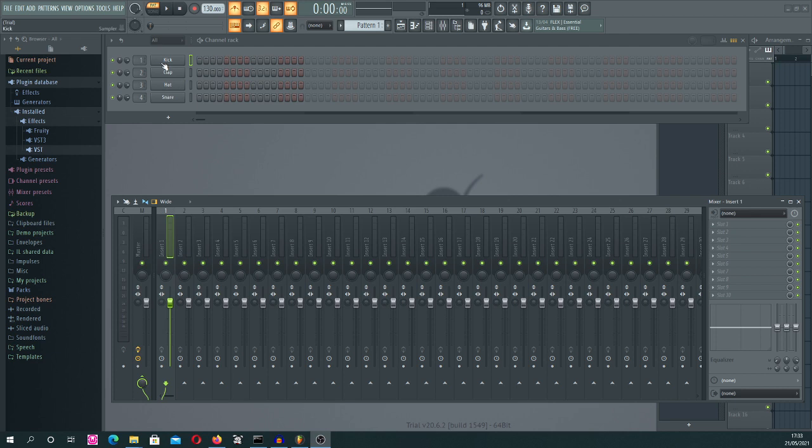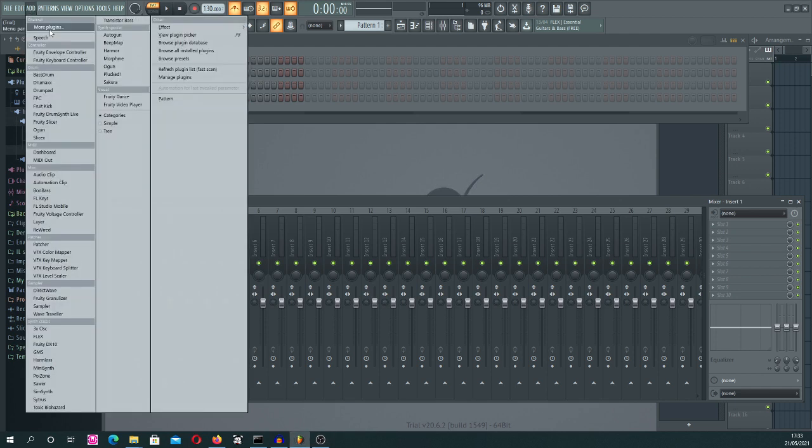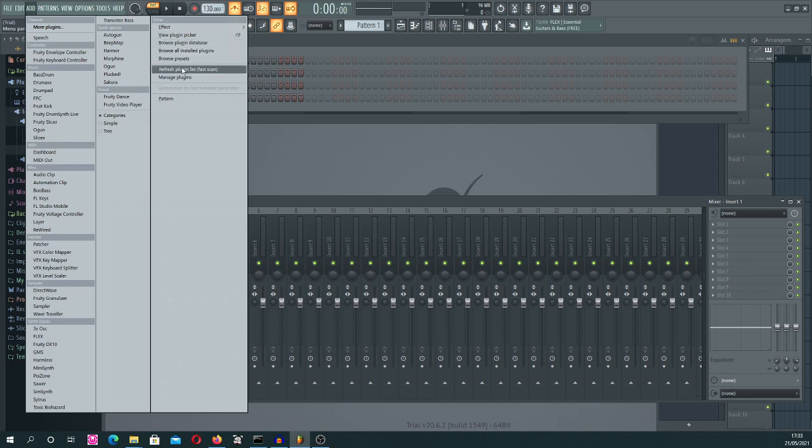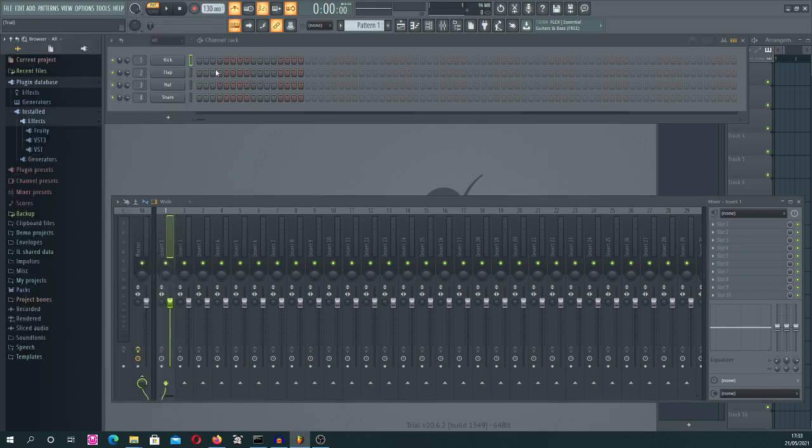...new VST plugin that comes with your new gear or you just bought something, you go to 'Add to More Plugins' and 'Refresh Plugin List'. This is the first step that you need to do after installing new software...